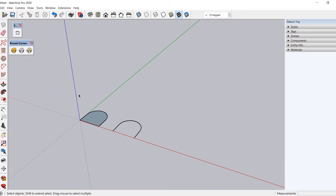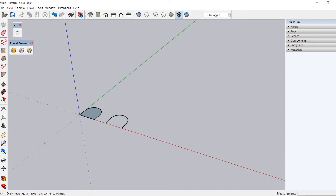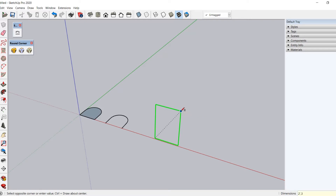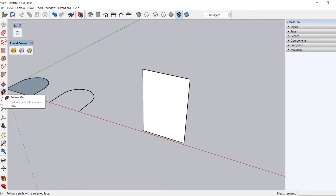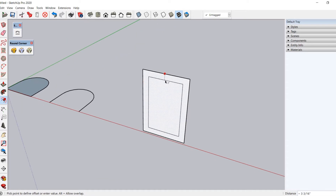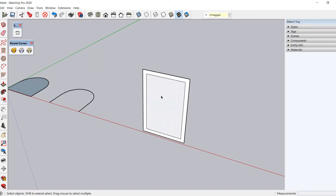Now for the frame, I will create a rectangle. To change orientation, we can use the arrow key on our keyboard to lock the axis. I am using the left arrow key to lock the green axis. Now draw a rectangle of two feet by three feet. Offset it inwards two inches. Delete the inner plane.